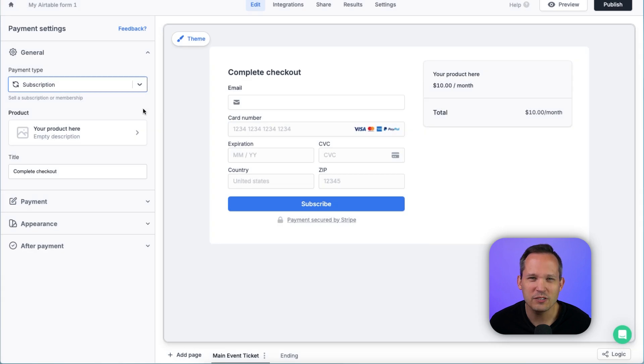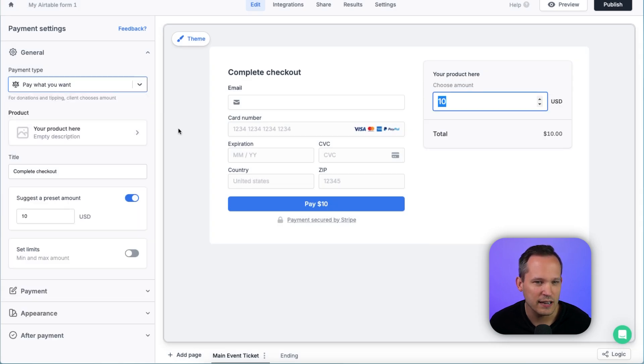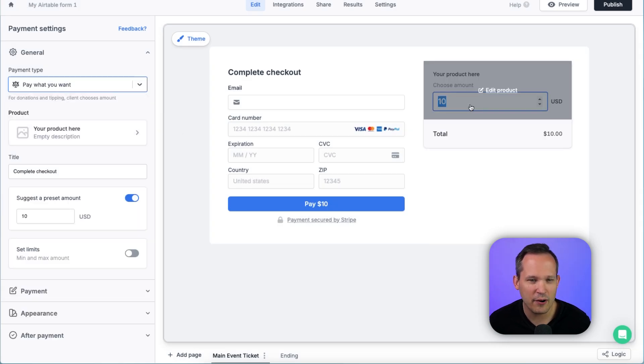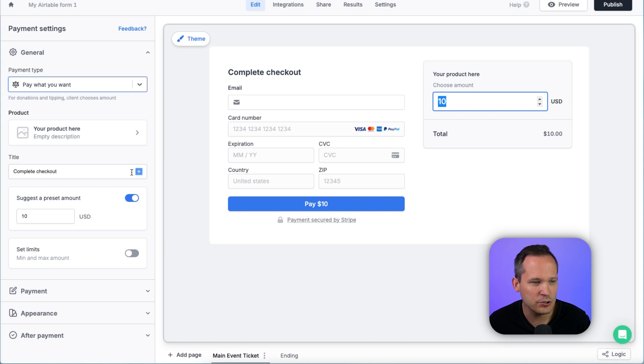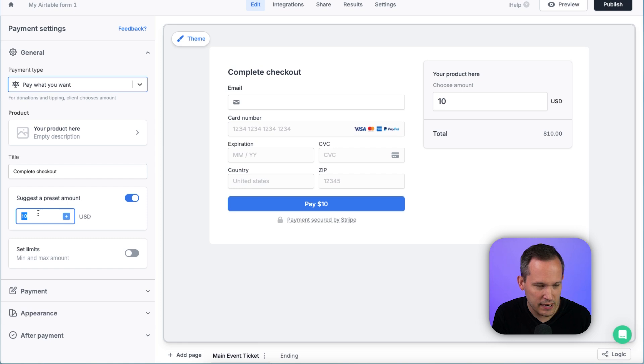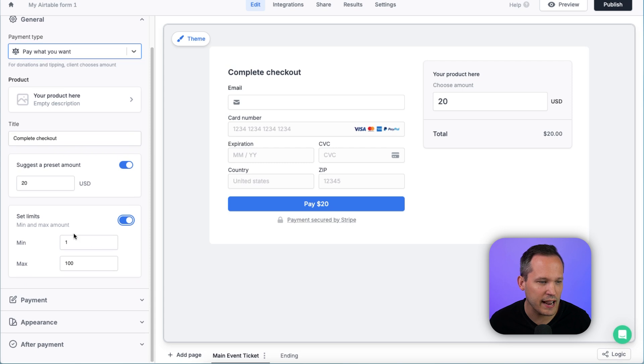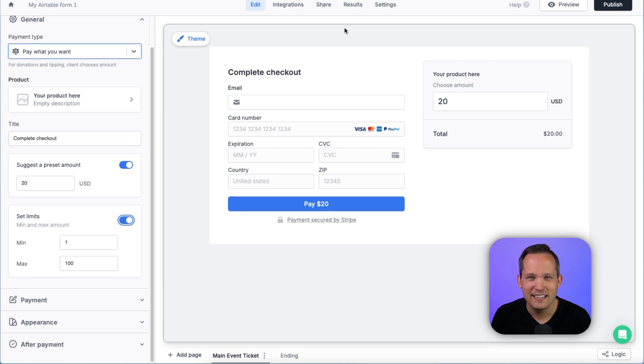Or we could also do a pay what you want. So we'll choose that option. And here you now have this option to choose the amount that you want to set. And we know we might want to suggest a price to our customers. So here we could put in $20 as our suggested price instead. And then here we can also set limits if we want to have a minimum and a maximum.